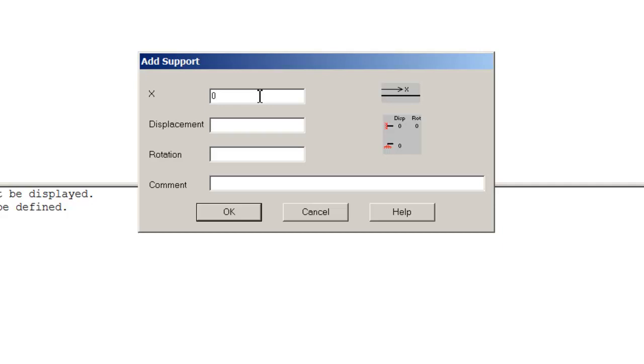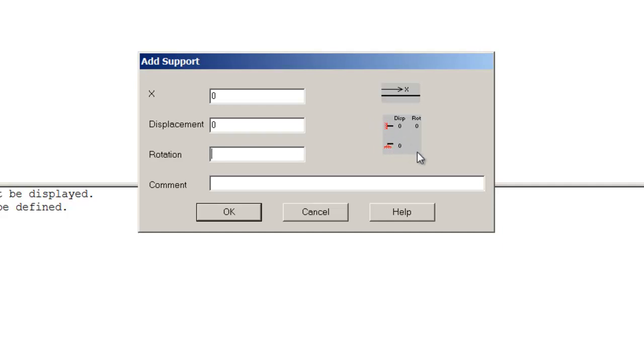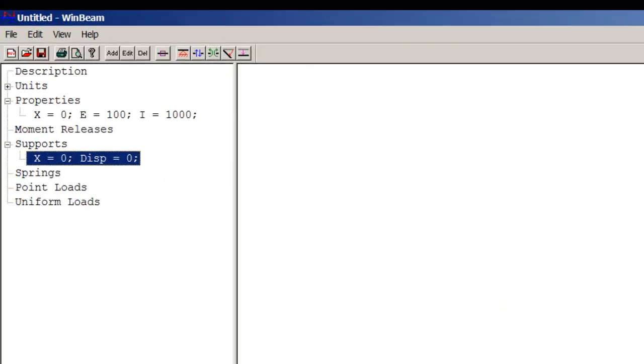Sorry for the bad handwriting this time, I'm using the mouse. Going back to WinBeam, I have a support at zero. If you assume the displacement and the rotation to be equal to zero, you are introducing a fixed support. If you're assuming a zero displacement and leaving the rotation empty, you're assuming it's a pin. I'm going to say zero and empty.